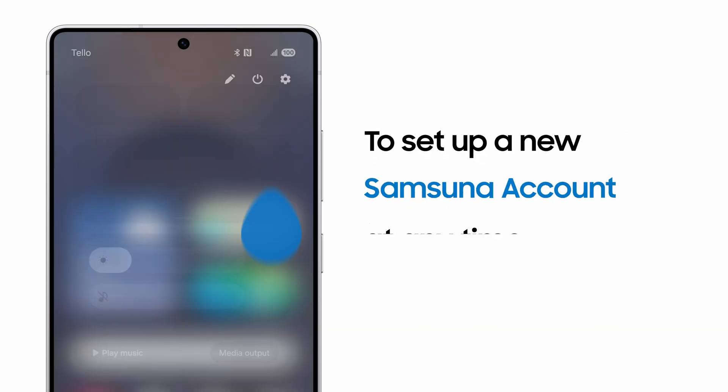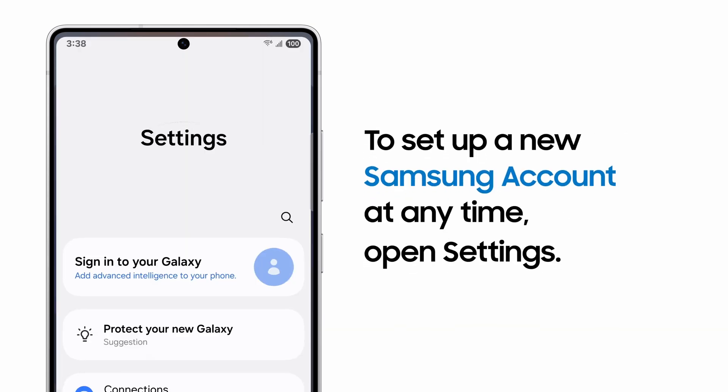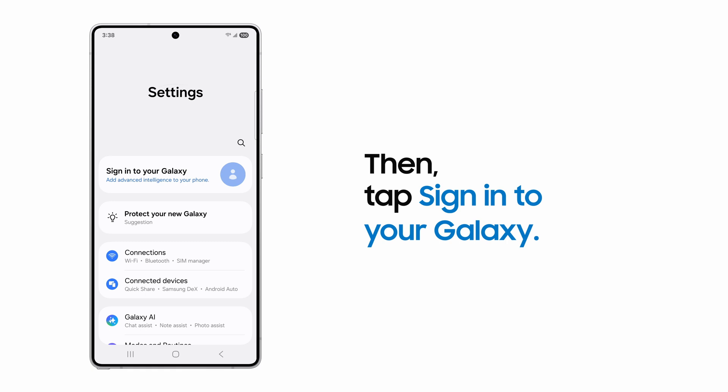If you bypass that, head over to Settings. Then tap Sign in to your Galaxy at the top of the menu.